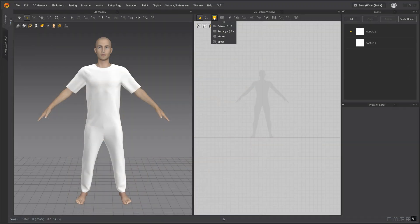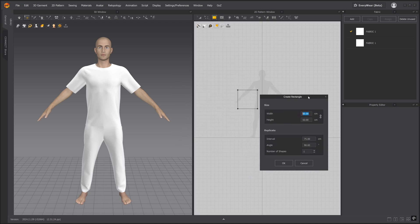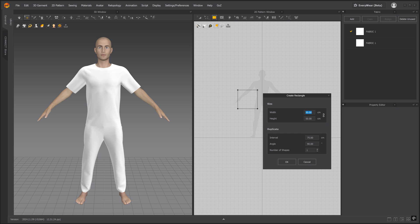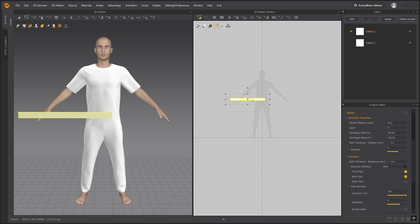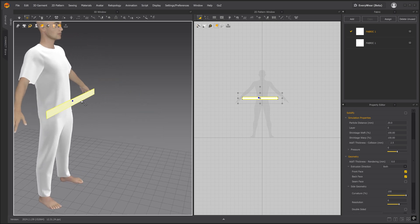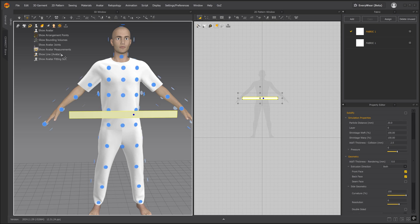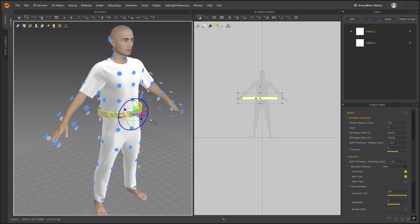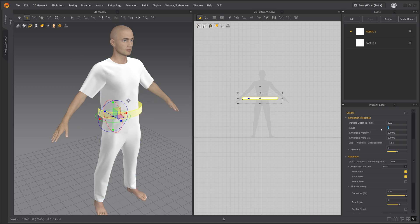Let's start by going up to the 2D toolbar and select the rectangle pattern shape. Left click and we'll input 90 for the width and for the height we'll input 6. With the transform pattern tool let's move the rectangle pattern piece closer to the center of the avatar's body. In this menu up here we'll toggle on the arrangement points so that we can easily wrap the pattern piece around the waist. Select one of the blue points and once it's arranged let's go ahead and hide the arrangement points. To avoid any collision issues let's change the layer to 1.